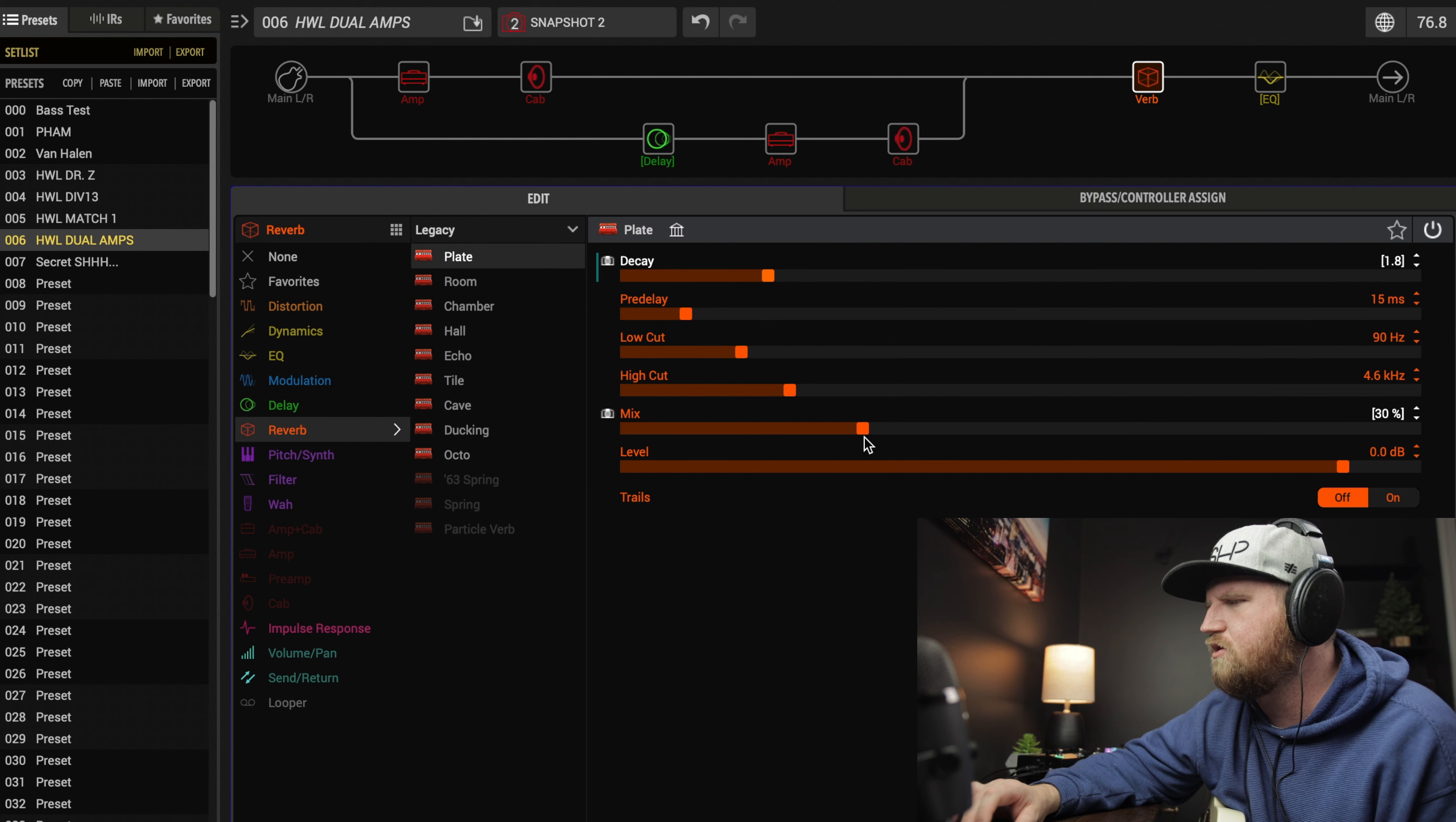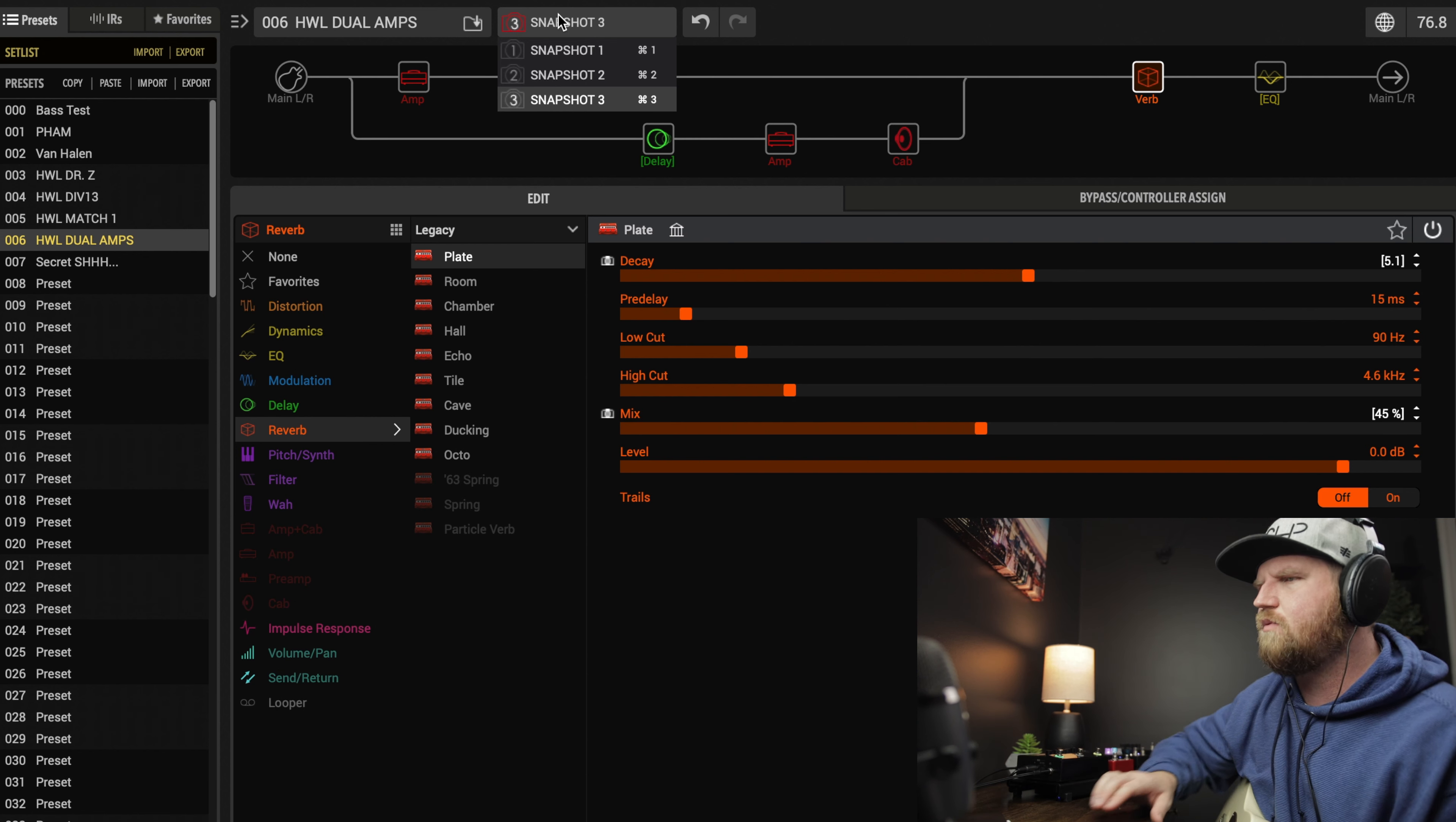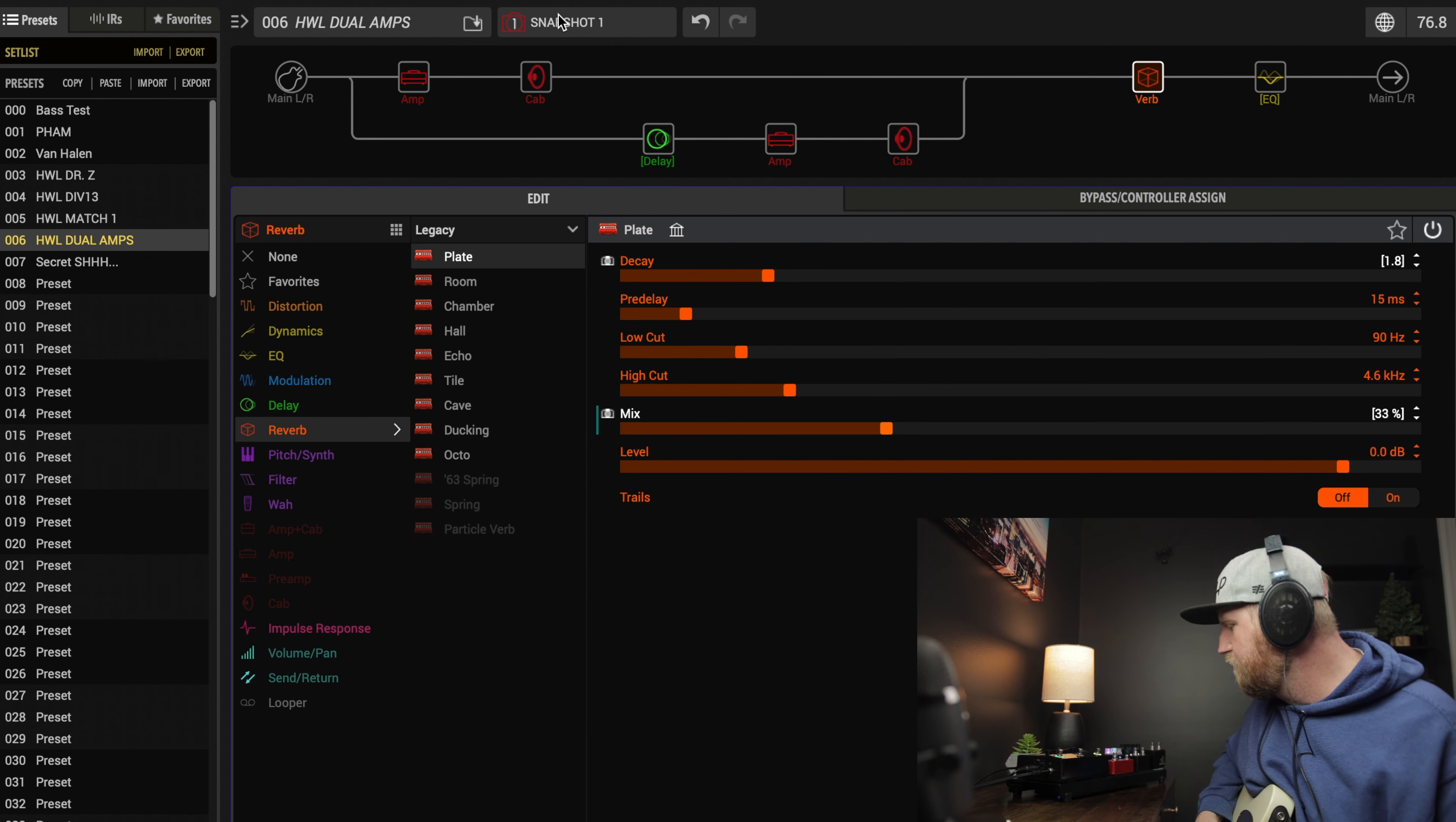Now snapshot 3, let's make it a little bit more ambient in case this is like a lead line or something. We'll put this one at like 5.1 and somewhere around 45% wet. Now let's go back to snapshot 1 and here is our tone. Let's look and see if it worked. Reverb, snapshot 2 it stays the same, snapshot 3 it goes up.